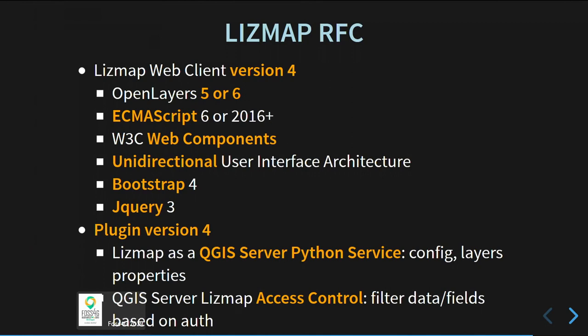Now the LizMap features and LizMap 4. We have created a GitHub repository for requests for comments about the future of LizMap. In LizMap Web Client version 4, we would like to have OpenLayers 5 or 6, depending on what will be done in OpenLayers 6. We will use ECMAScript 6, W3C web components, a unidirectional user interface, Bootstrap 4, and jQuery 3. In the LizMap plugin, we would like Python services to provide information directly from the server, and access control around fields and layers.